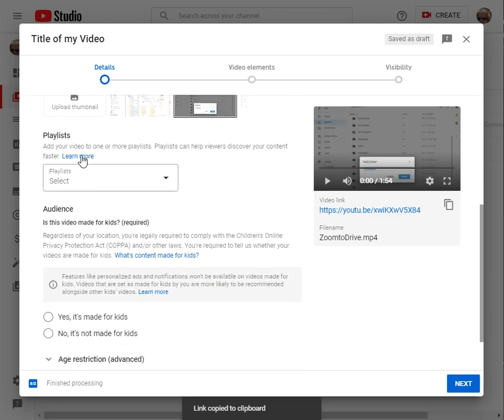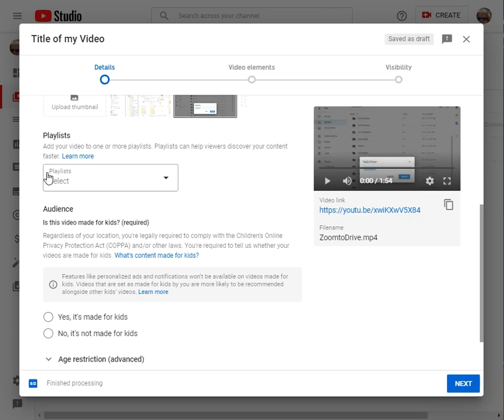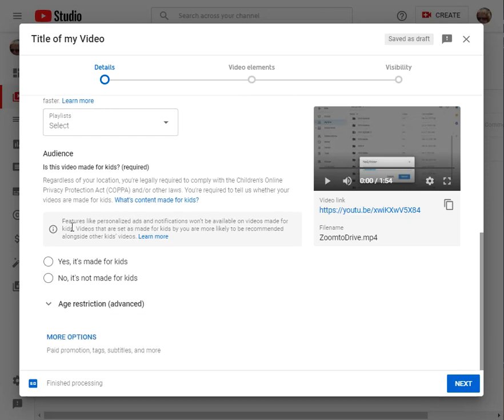Move down here, playlists. You don't have any playlists yet so don't worry. And finally, no it's not made for kids.